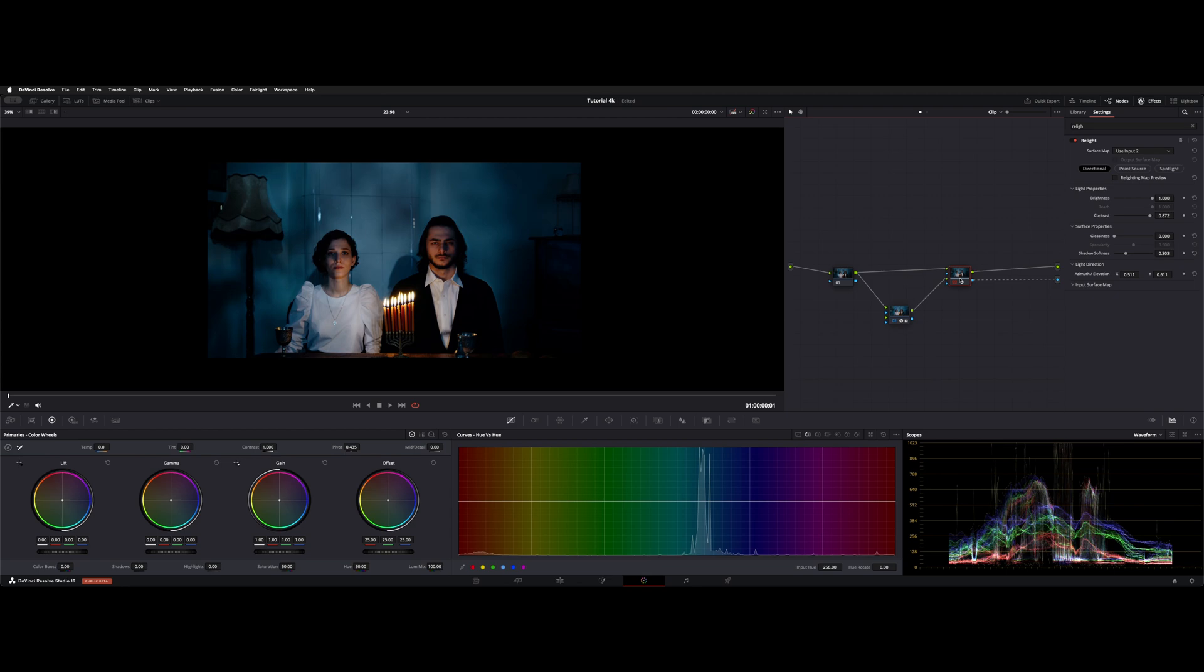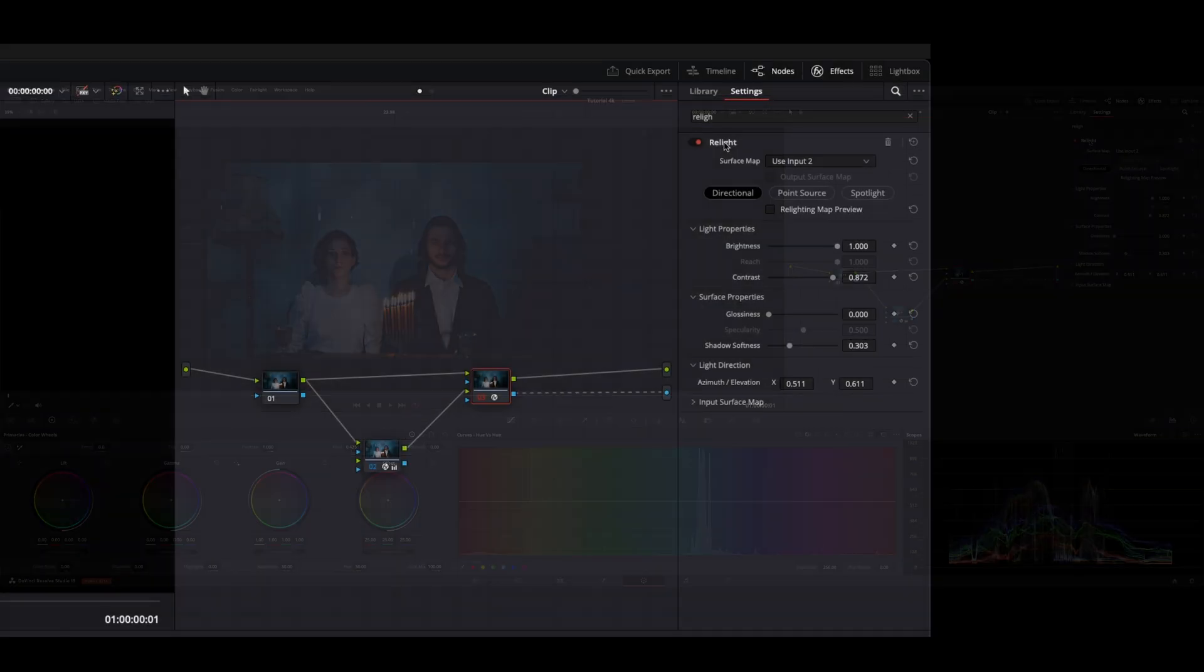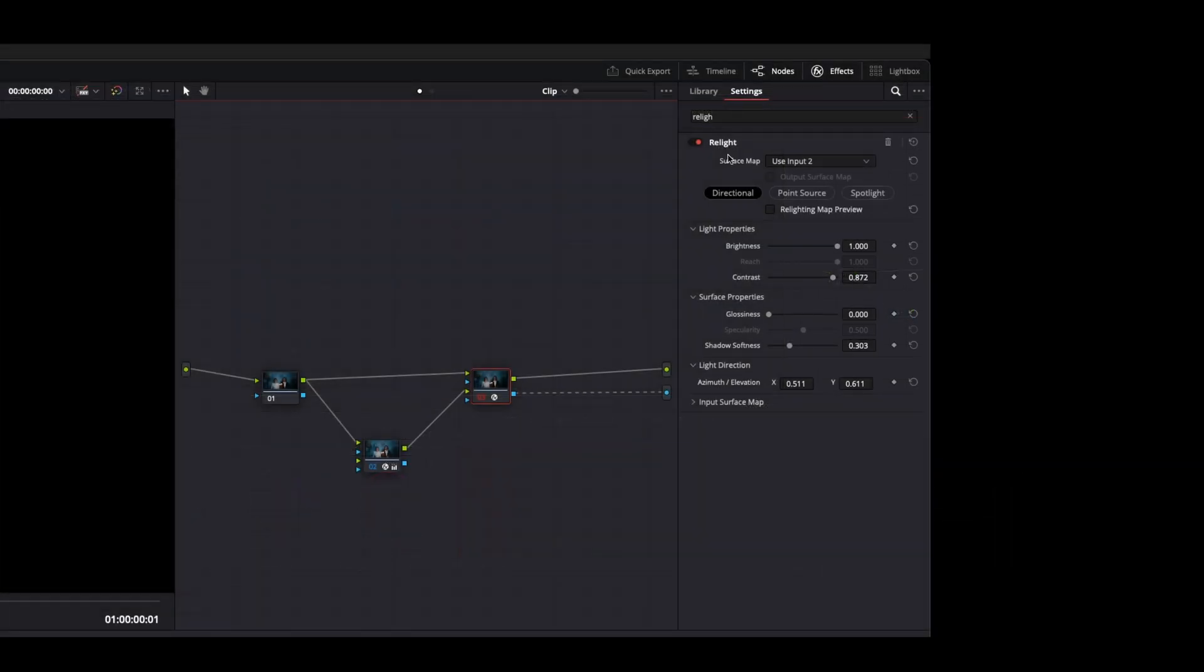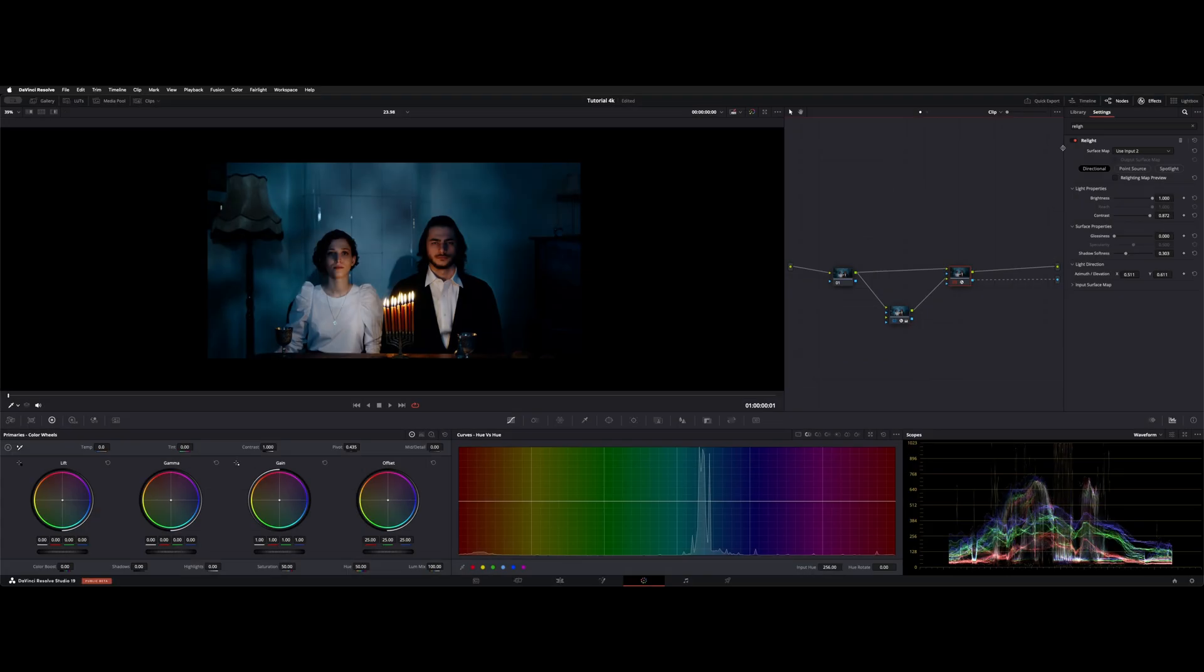On node number 3, under the Relight settings, change your surface map to use input 2. Normally it's on use internal. Now let's go over the tools.